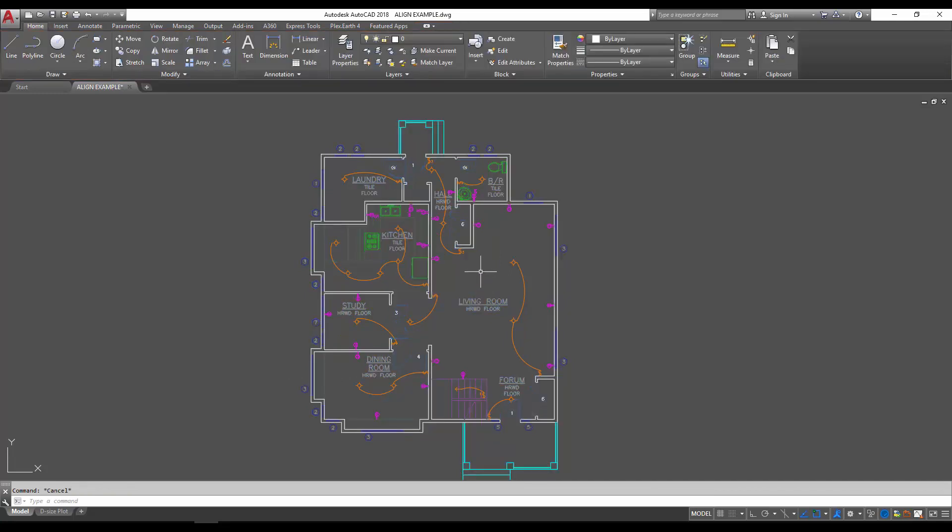Hopefully this example has helped explain the align command a little bit better. I'm sure you'll be able to find many useful cases for it in your day-to-day work. Again, this has been in collaboration with the Autodesk AutoCAD blog. Be sure to hit the link below to check out the full article I wrote for their Tuesday Tips, and make sure you subscribe and like the video. Thanks for watching!